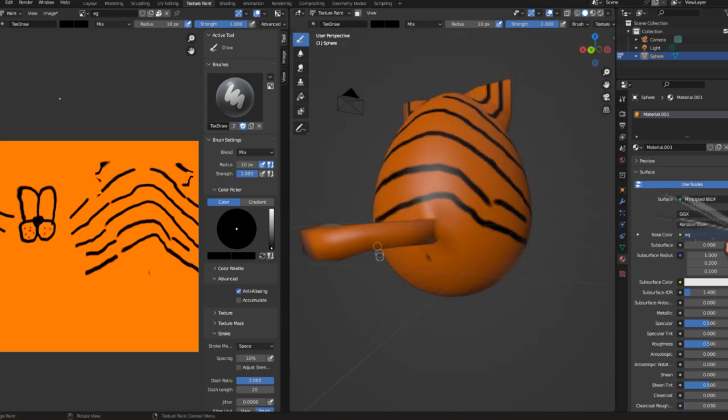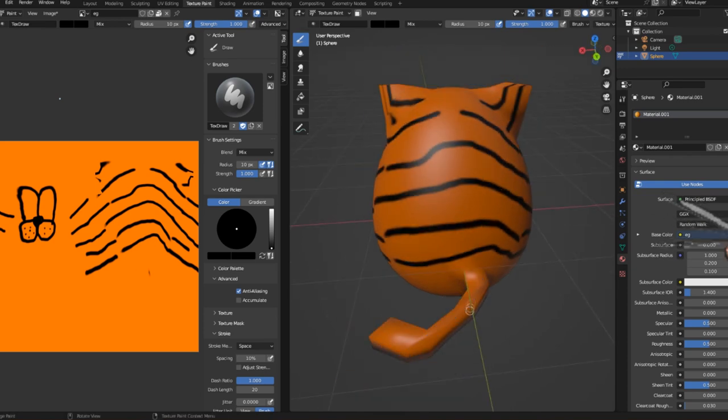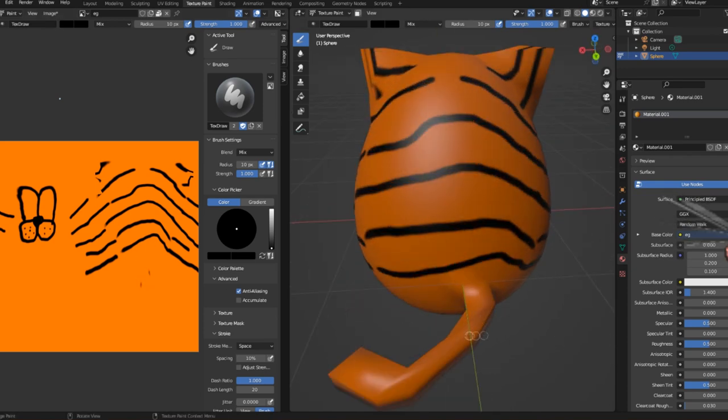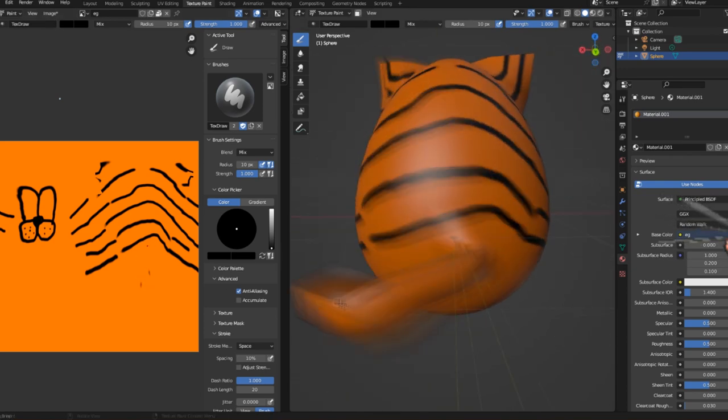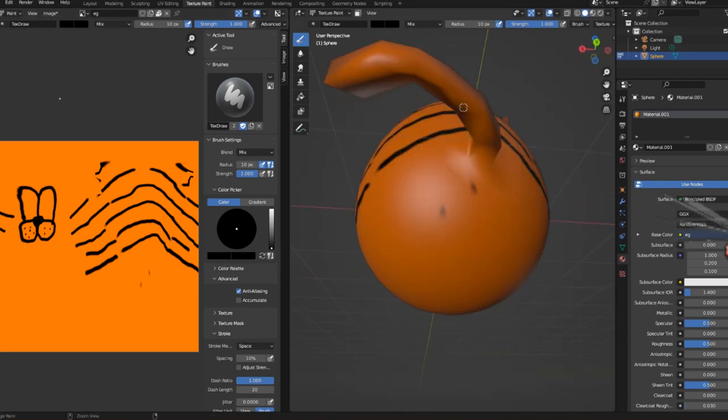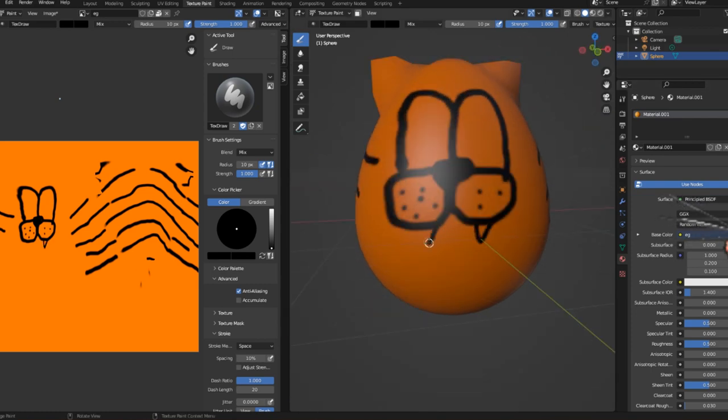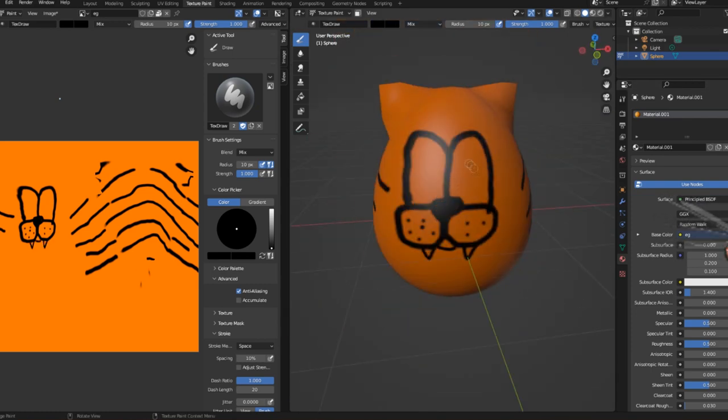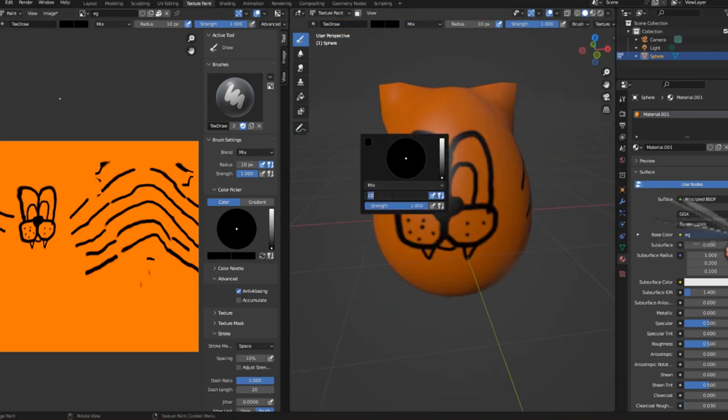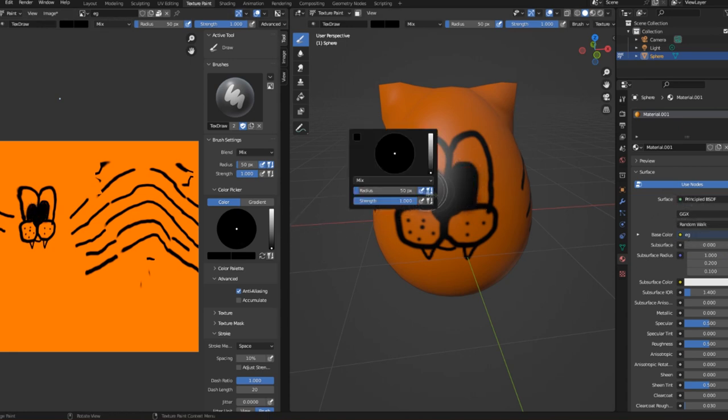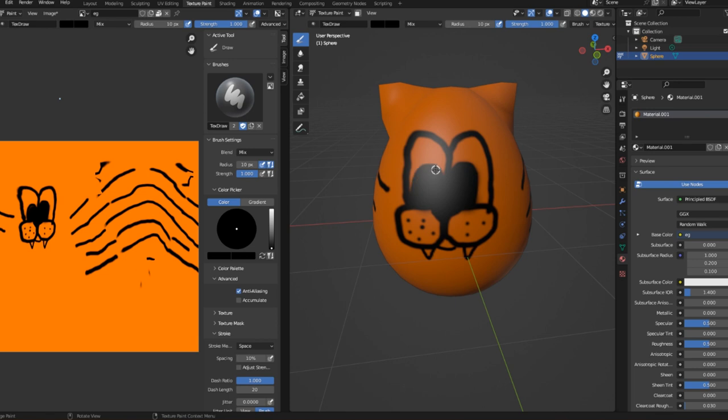As you can see, drawing on the tail didn't really work that well either. And as I was drawing the face I realized, oh wait, this is starting to look more like a Garfield egg than a tiger egg.